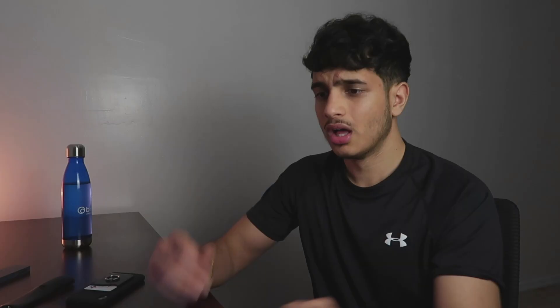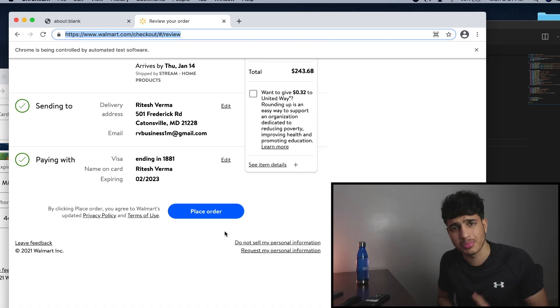It will work. Let's go. So now we got to the place order page, guys. So now we're literally one click away from checking out your product within seconds.